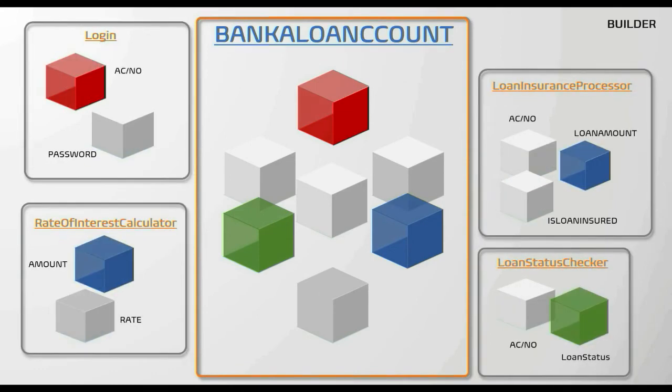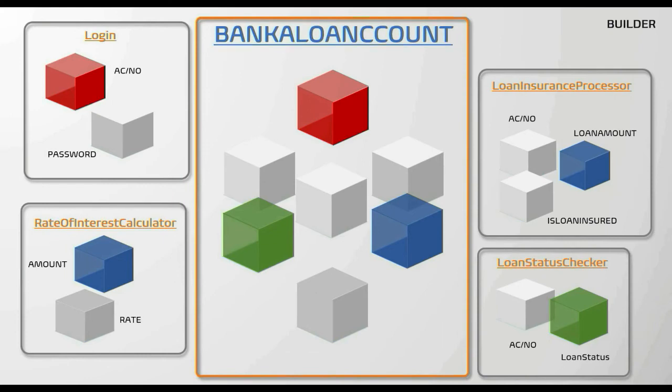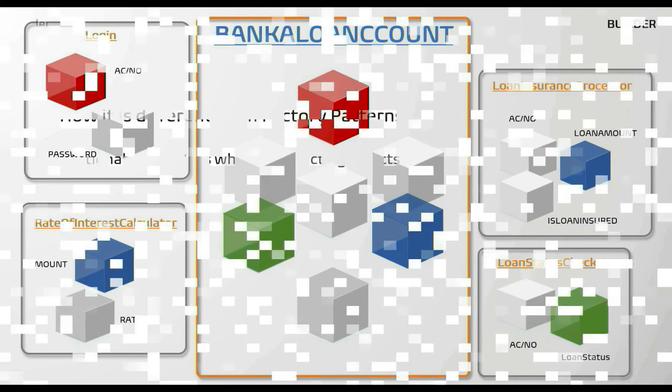But they fail to create objects when the construction process varies a lot. For instance, in our example, for most of the classes some of the parameters are optional. Like for loan insurance processor, we require only three attributes, but since Factory receives a fixed signature, if we use Factory we are forced to send all these parameters. It means Factory method cannot create a different representation of the object.